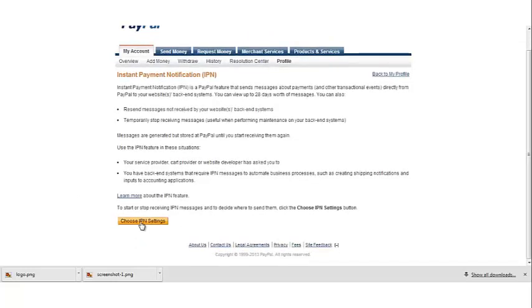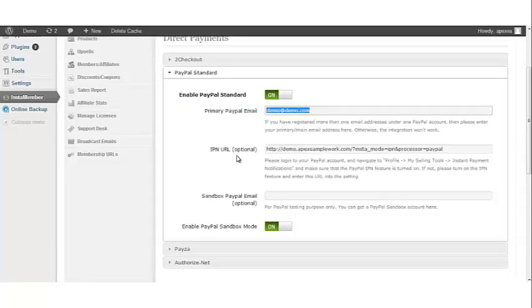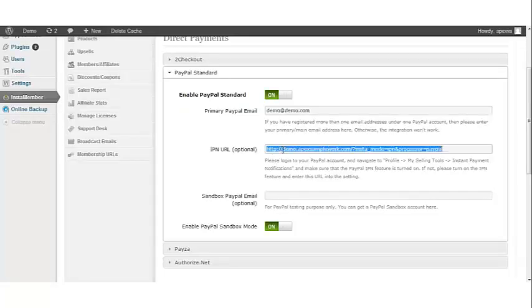You then want to click on choose IPN settings to start receiving IPN messages. Now it's asking for a notification URL, so go back to the InstaMember plugin and copy this URL.